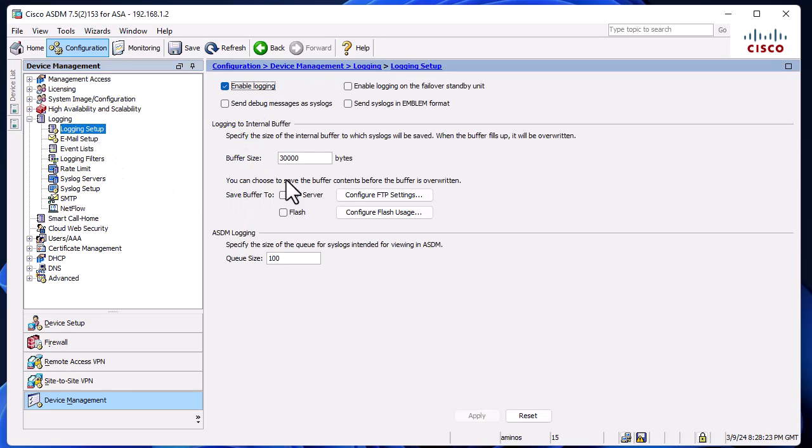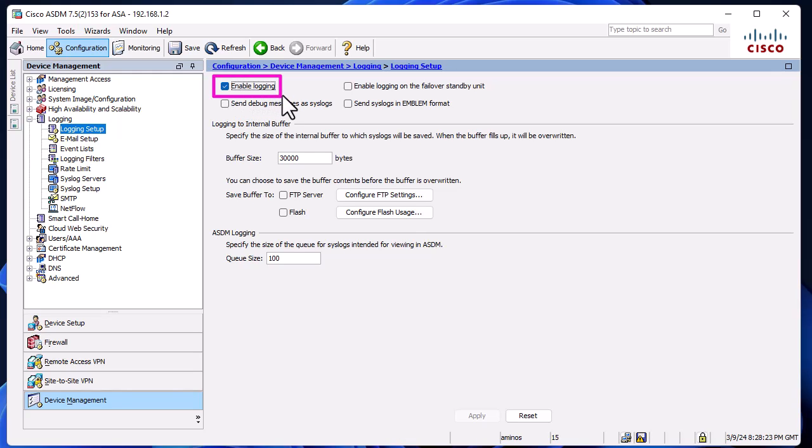The first step you have to make is to check this box here: 'Enable Logging'. This is very important if you want to send log messages to your syslog server. For me, it's already checked.